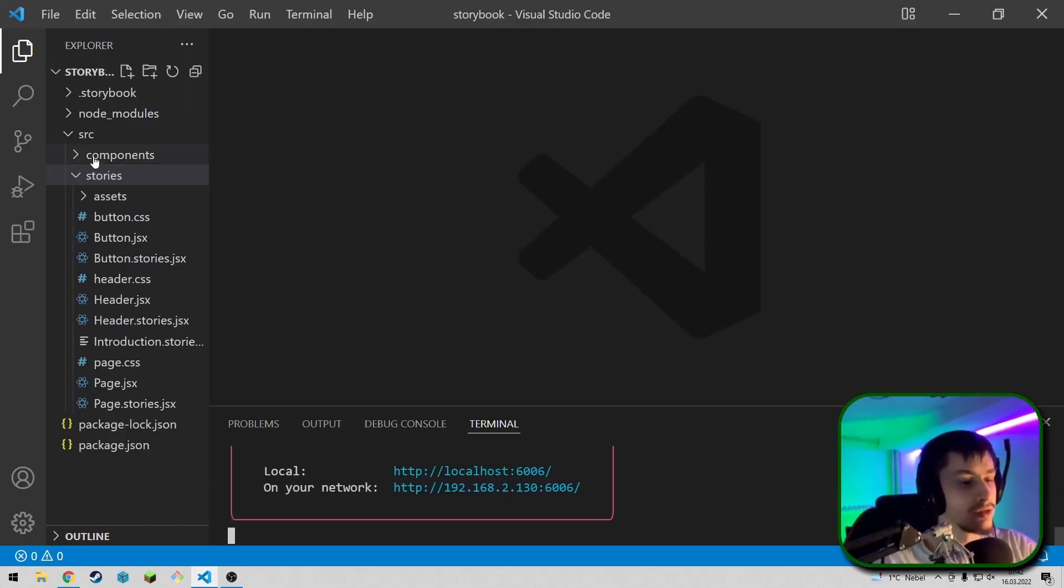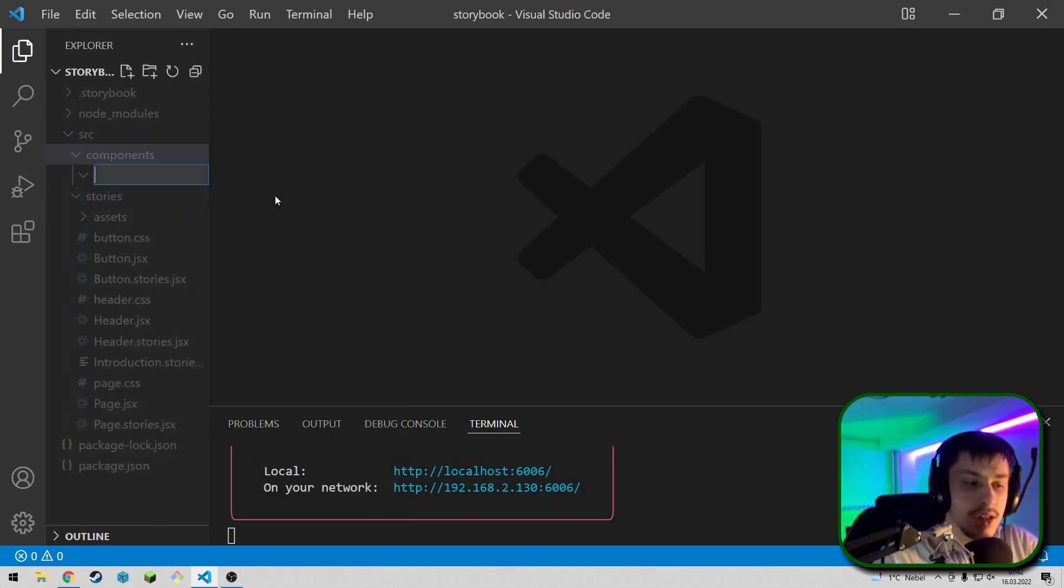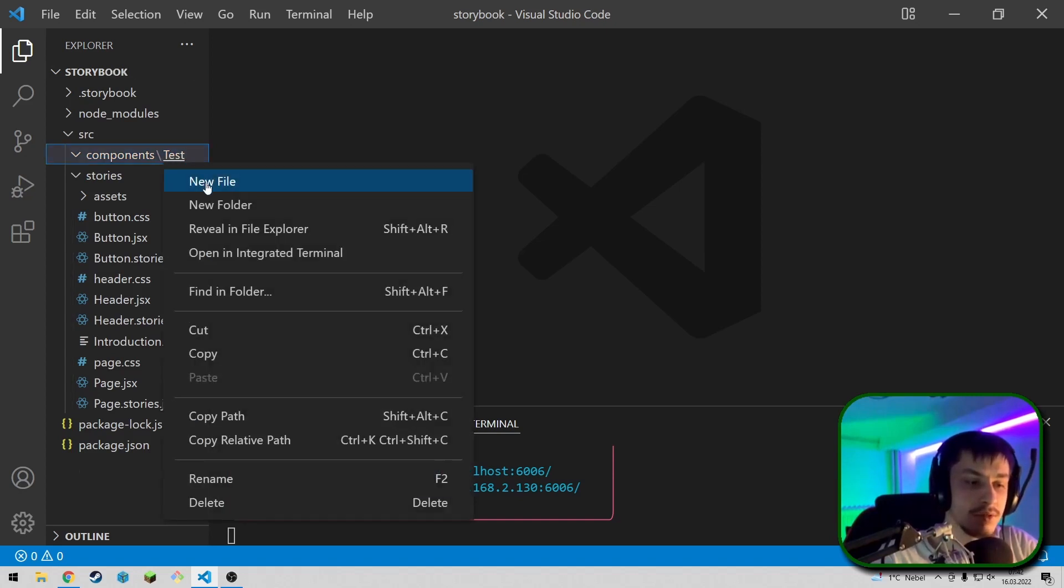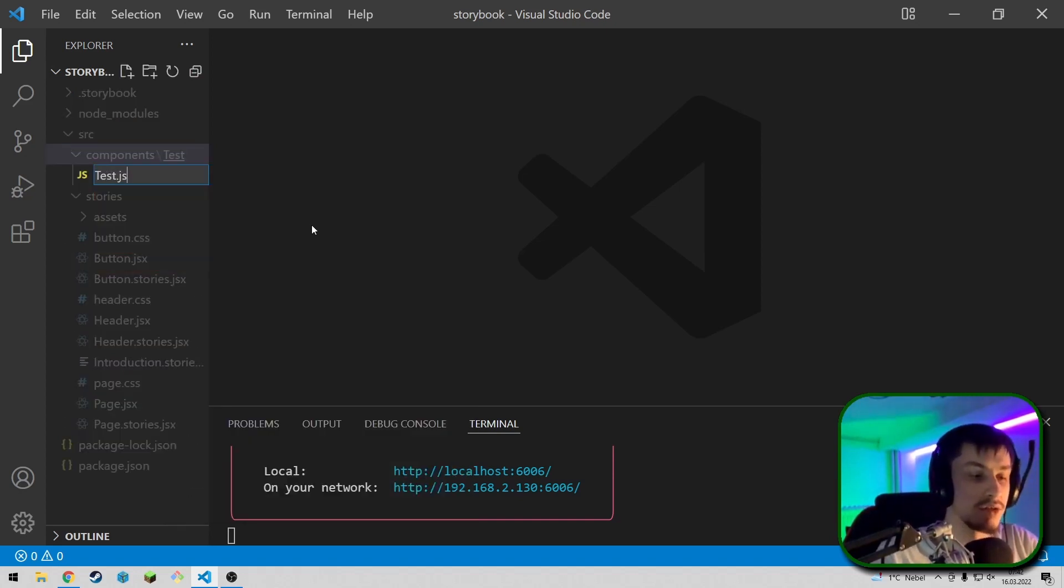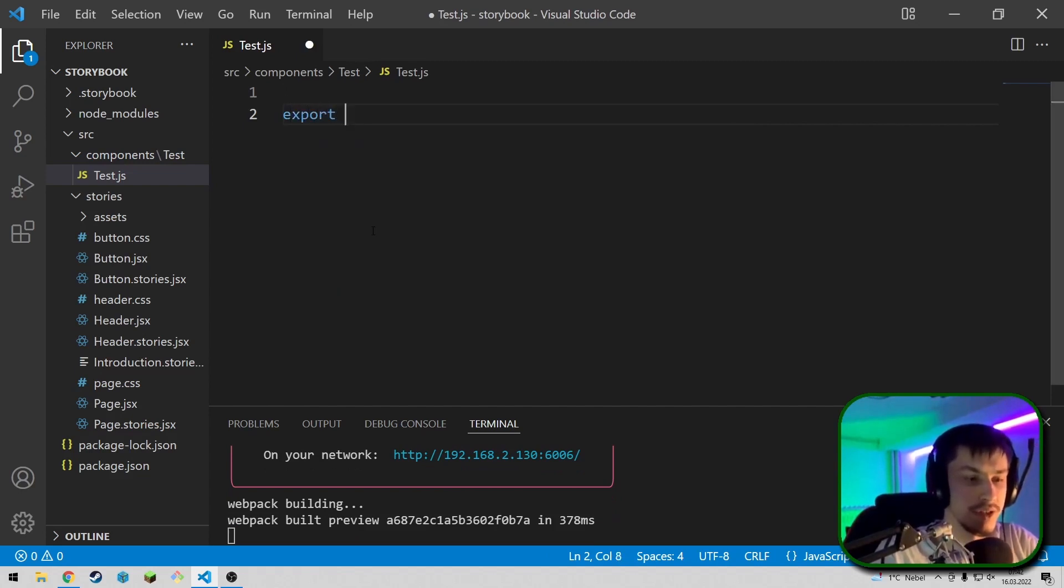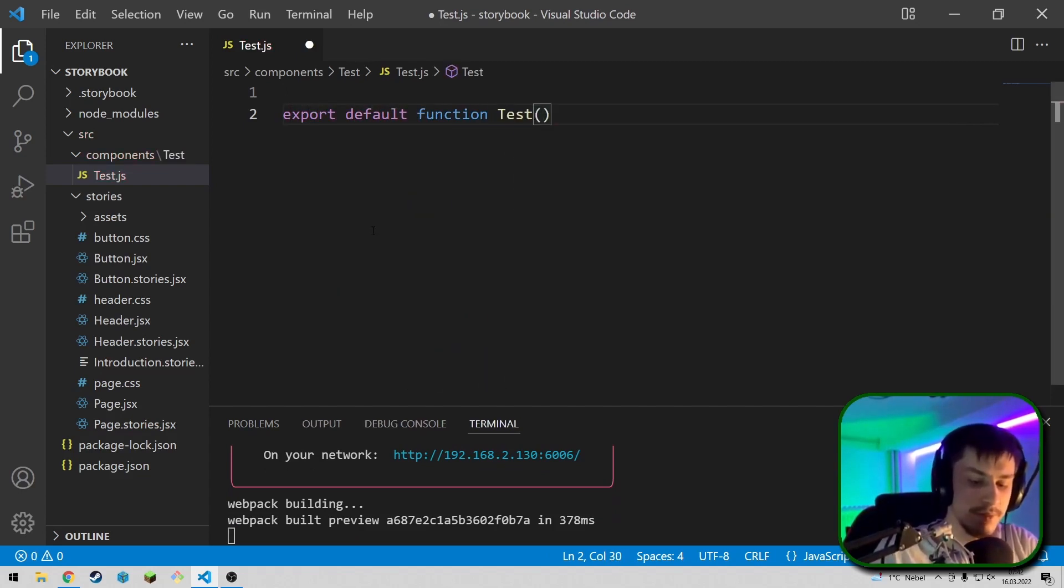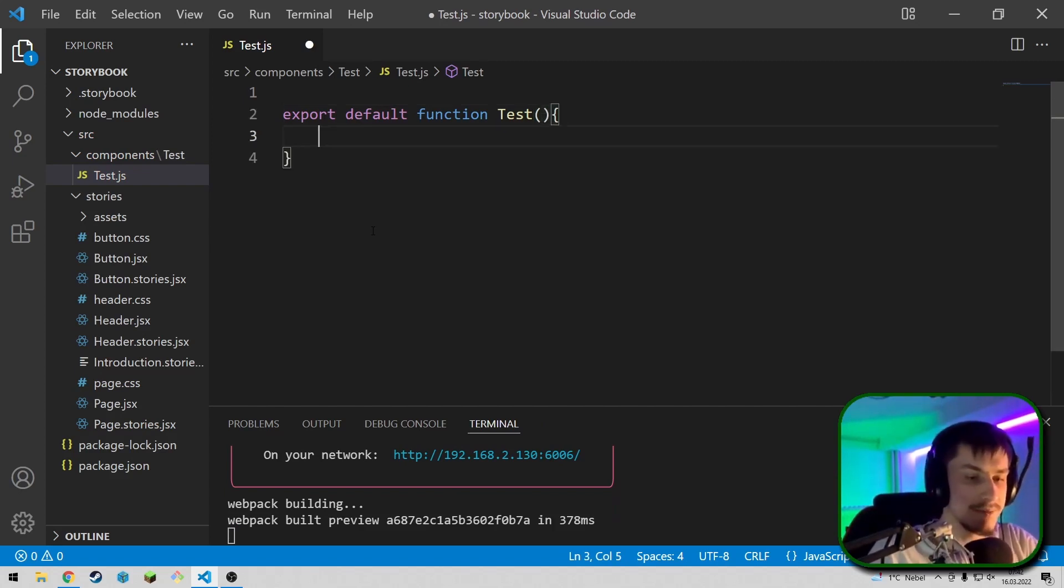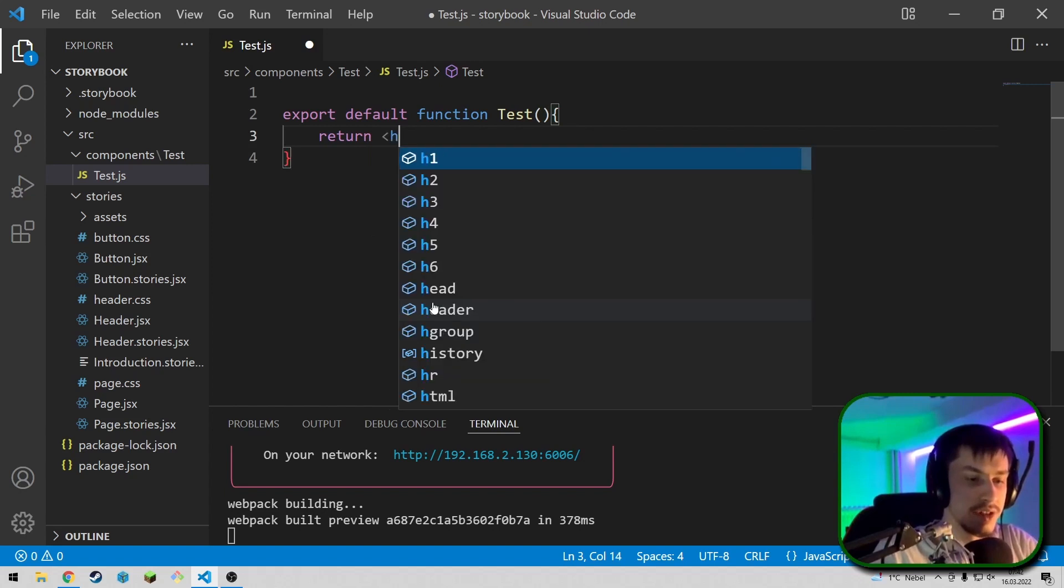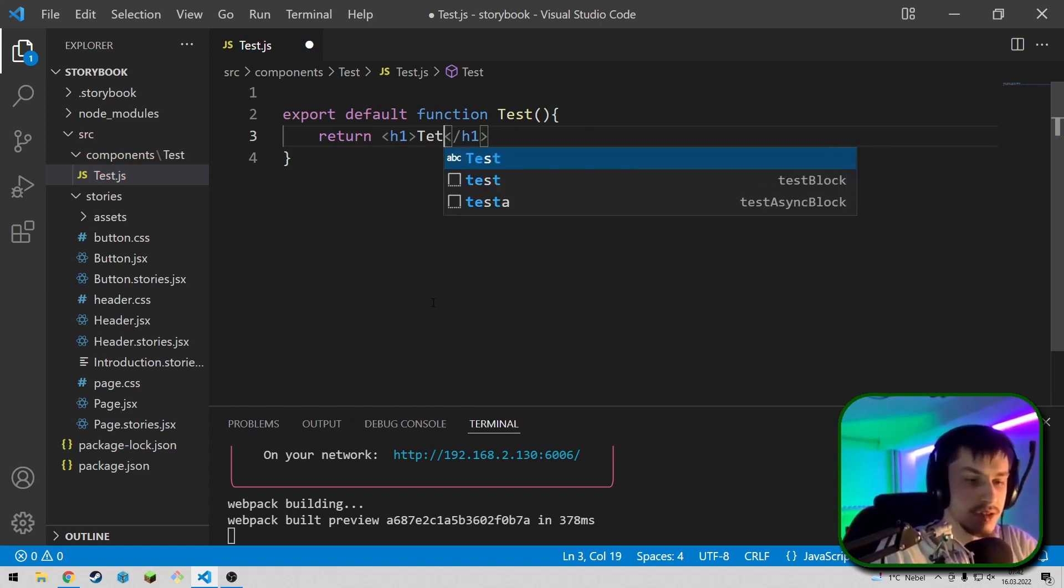So, to get started, we're going to create a new component inside of a components folder. So, it's going to be a folder called test, and inside of that folder, we're going to have a new file called test.js. So, this will basically just be our component for now. So, export default function test. That was not right. Test. And this is going to return an h1 for now, and it's going to contain the word test.